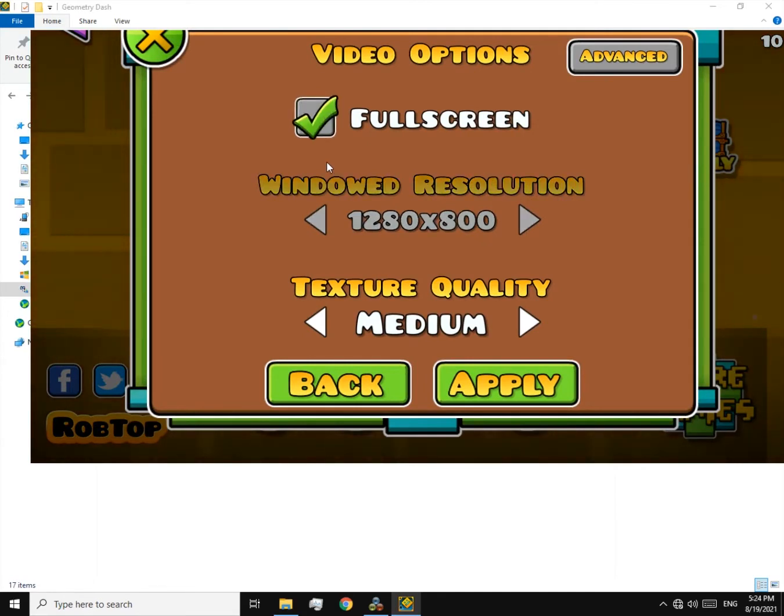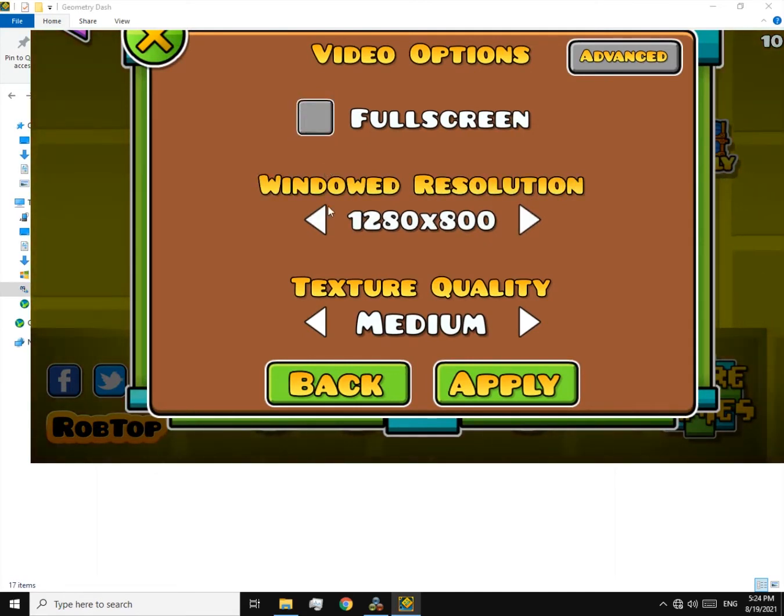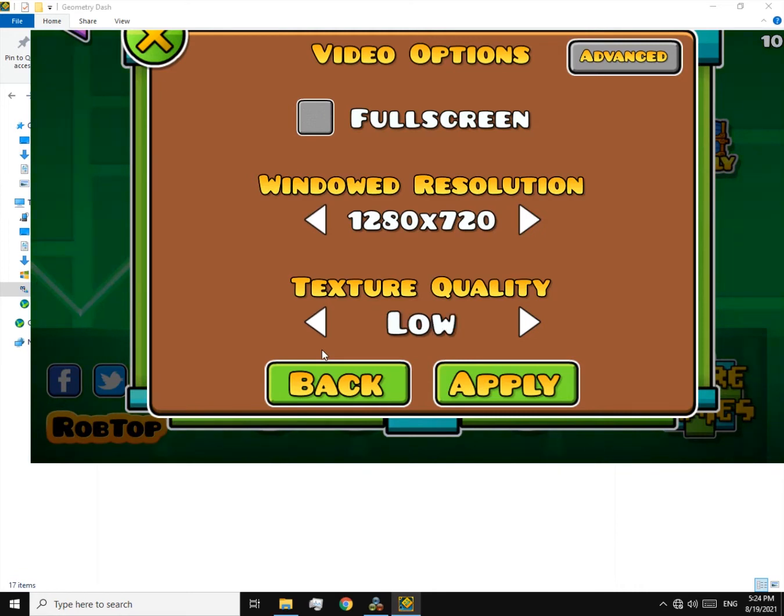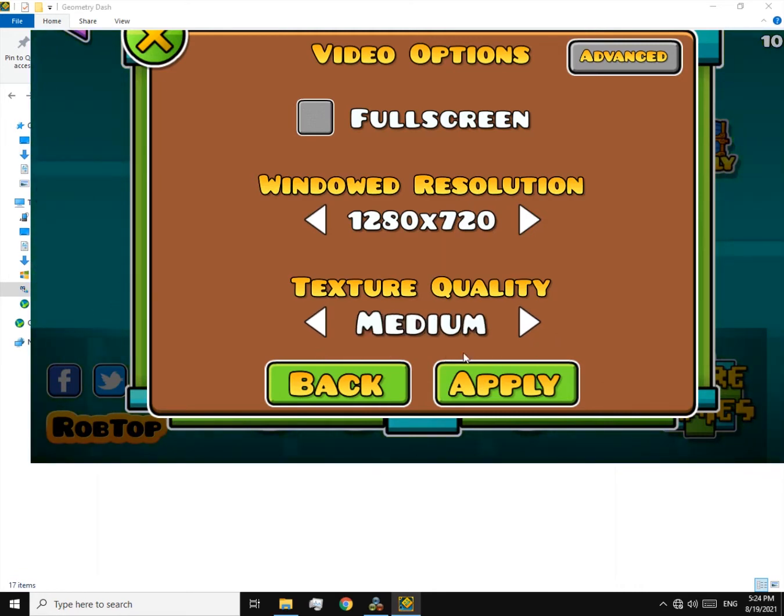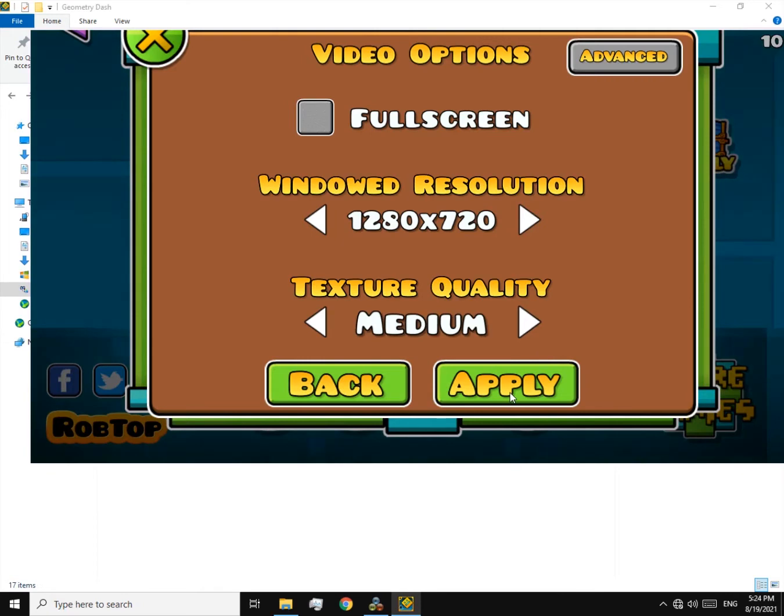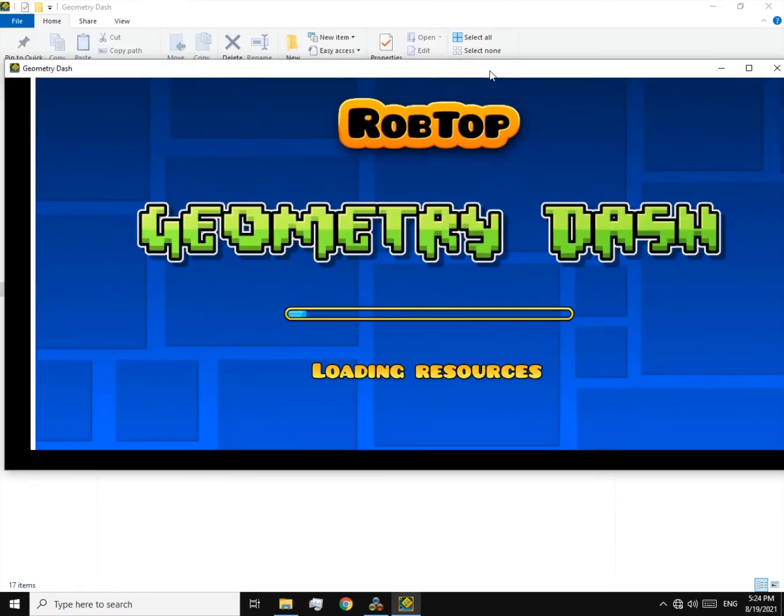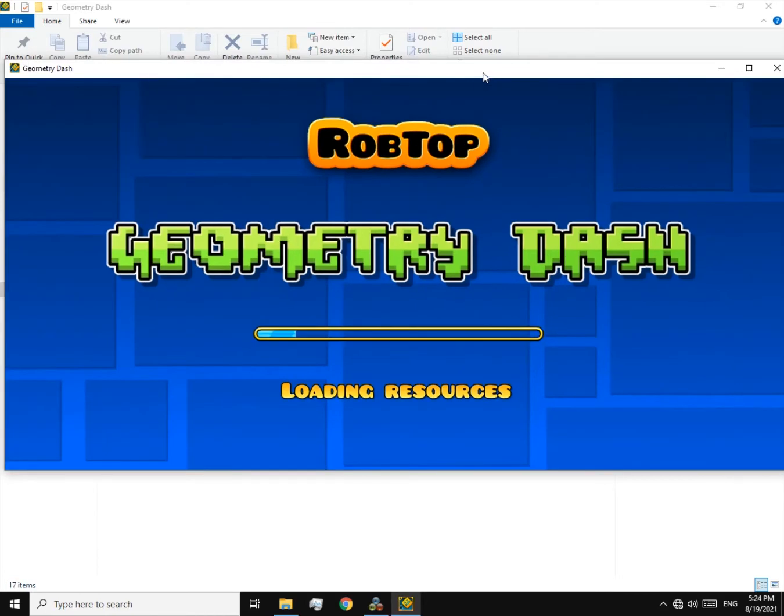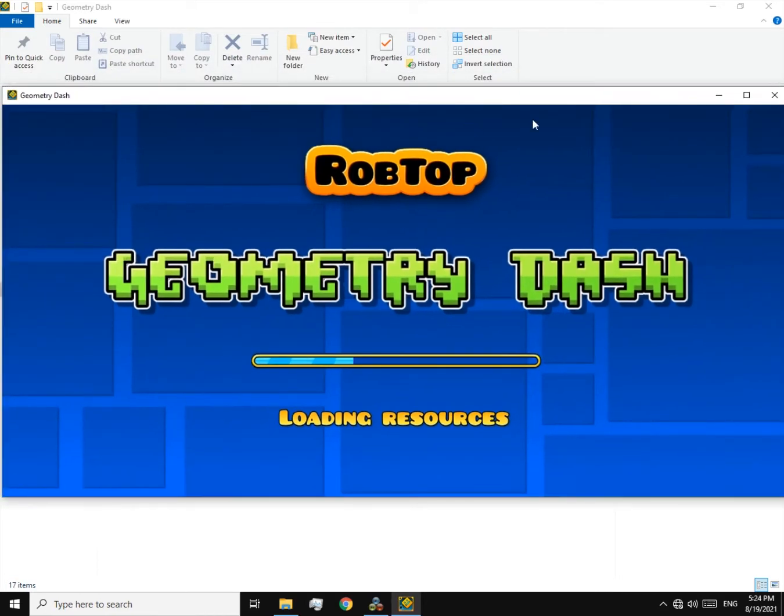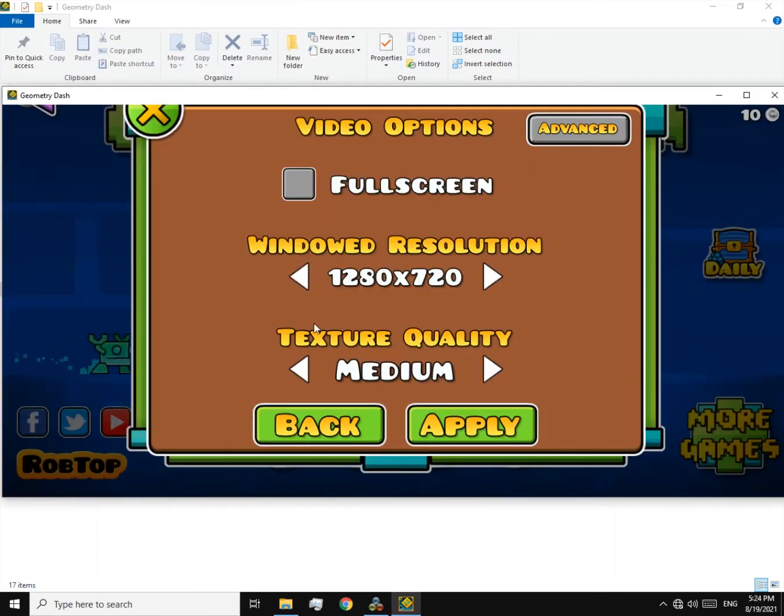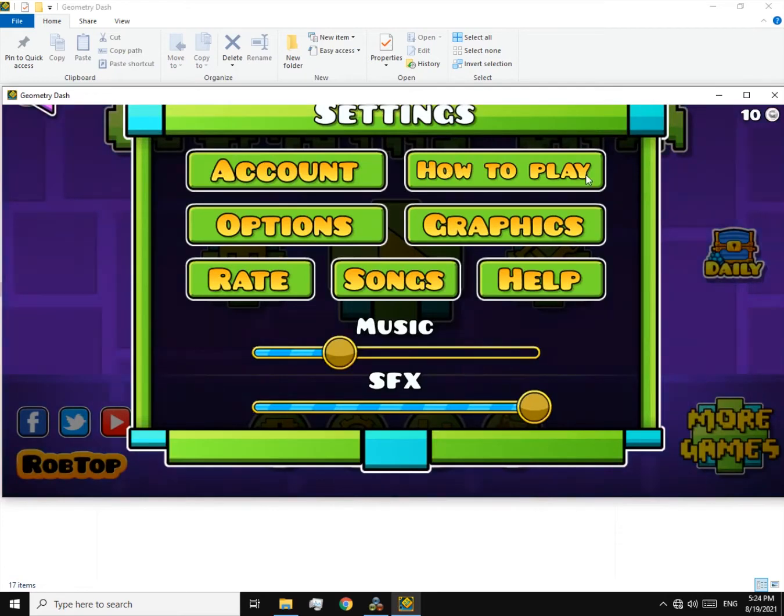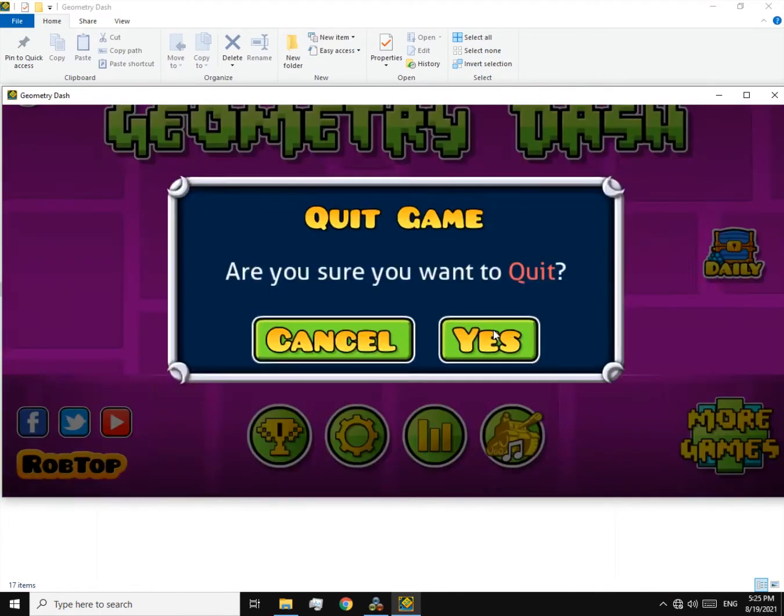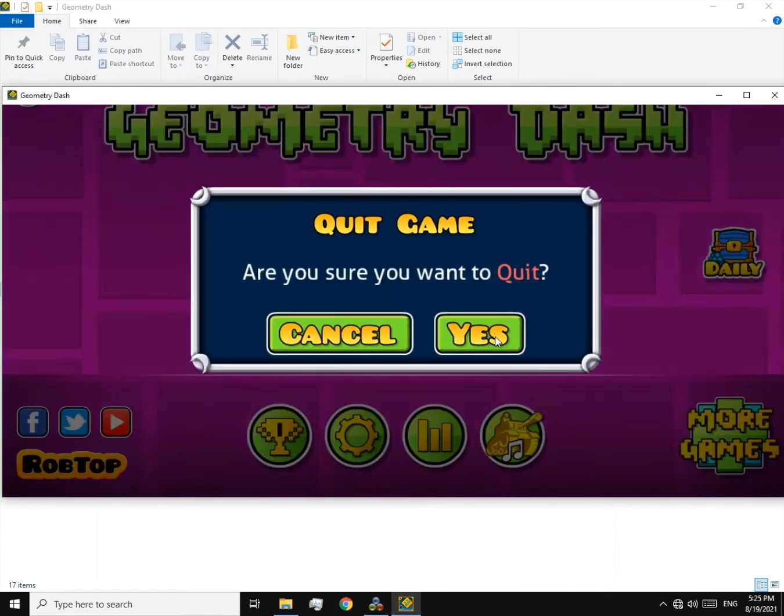All right, now uncheck full screen, change the resolution to 720p. Now about the texture quality, I'm recommending not to change it to low. I'll explain it later. Keep it high or medium. Now close the game.